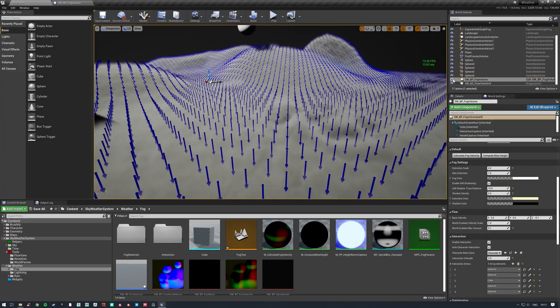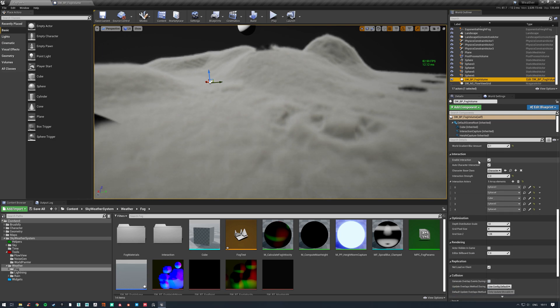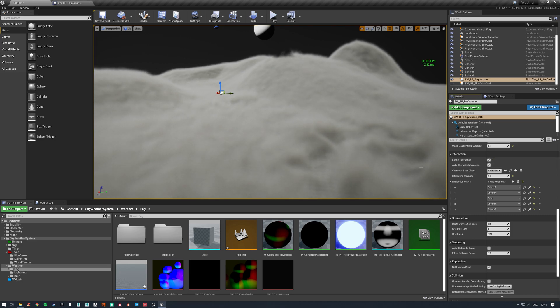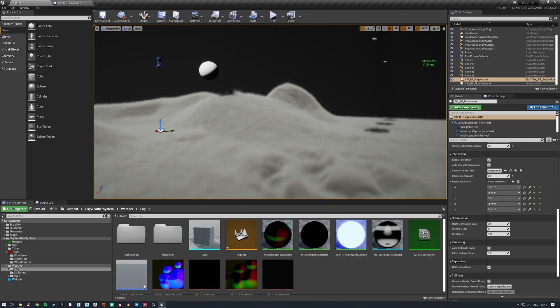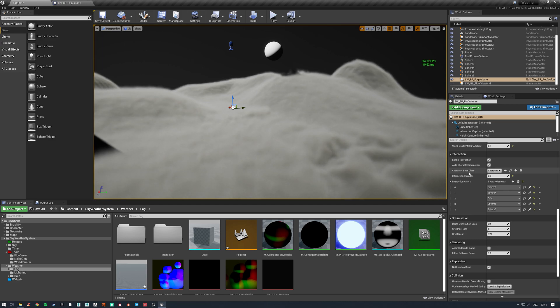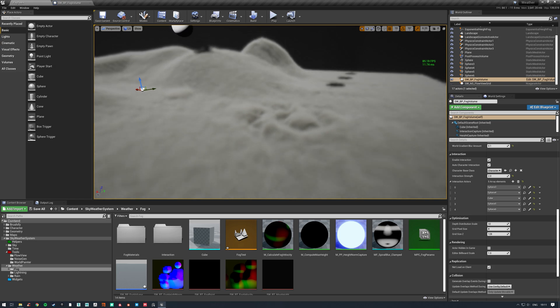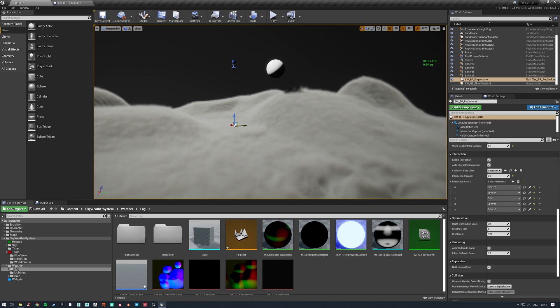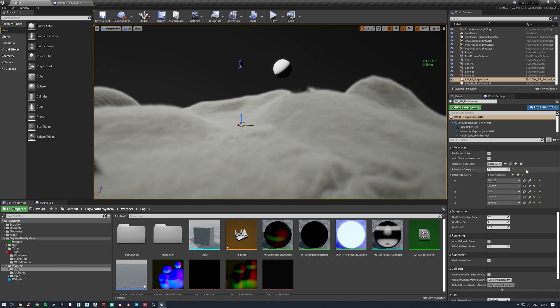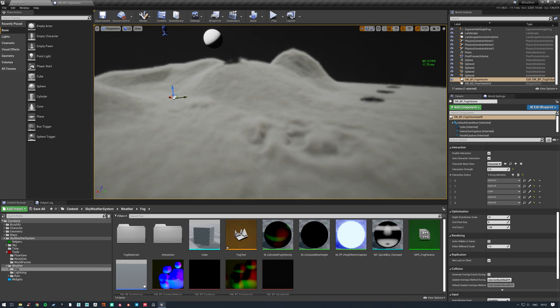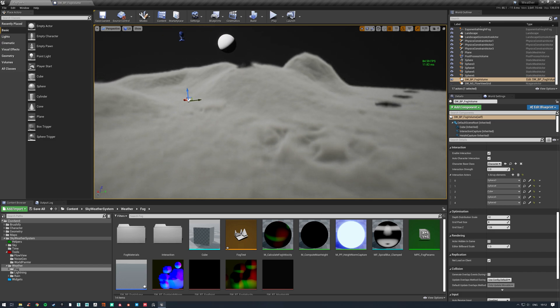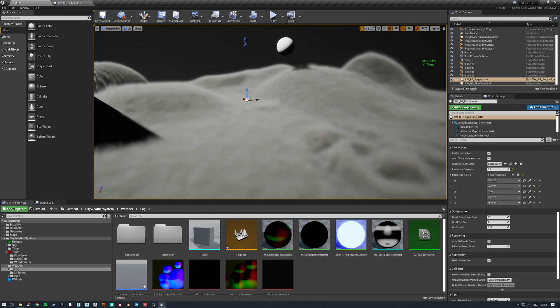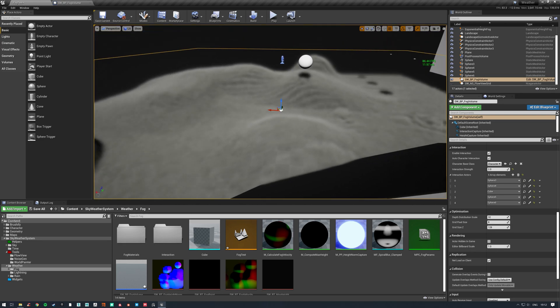Interaction, obviously we can enable or disable it. It's expensive, so enabling it is going to cost you some performance. Auto character interaction, so normally our interaction actors are specified in a list much as our height actors are, but characters obviously aren't always spawned. So this will take any character that inherits from this character base class and it will automatically interact with the fog. Then we can set our interaction strength here. This is a global strength. I tried doing it per actor but it just adds an extra layer of expense. It looks kind of fine as it is.